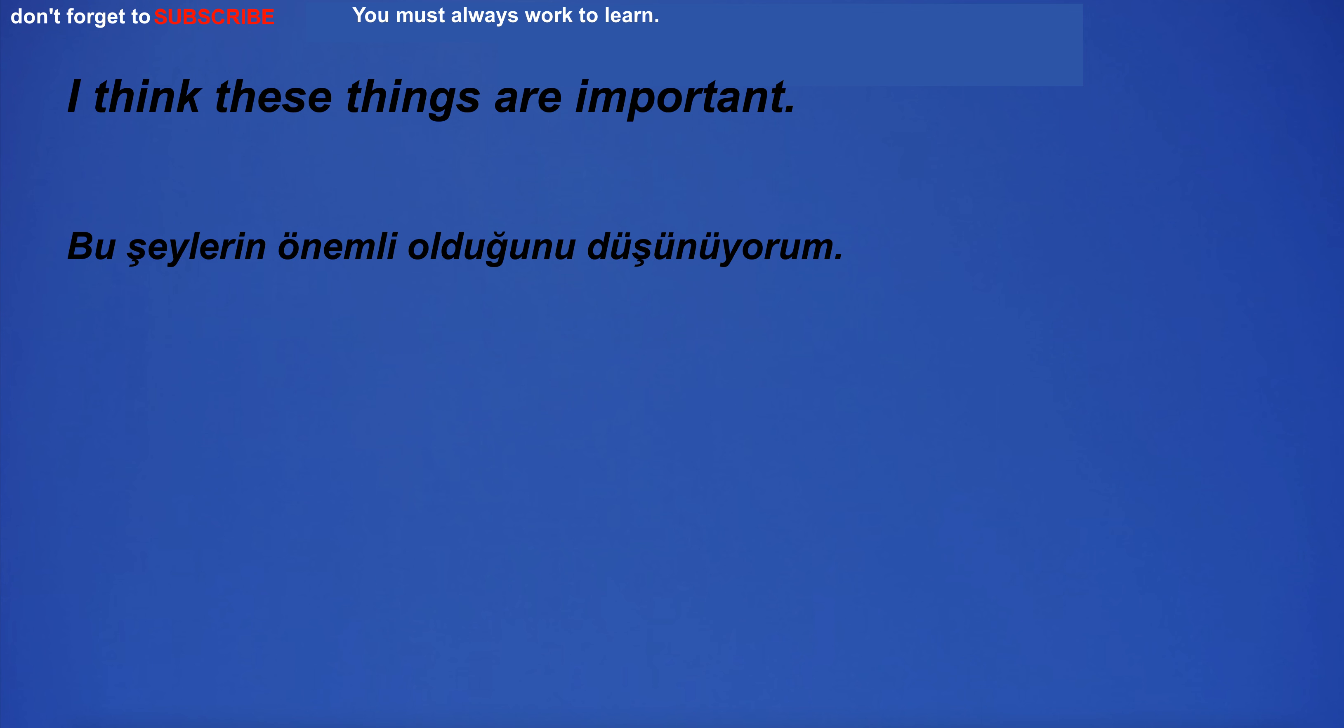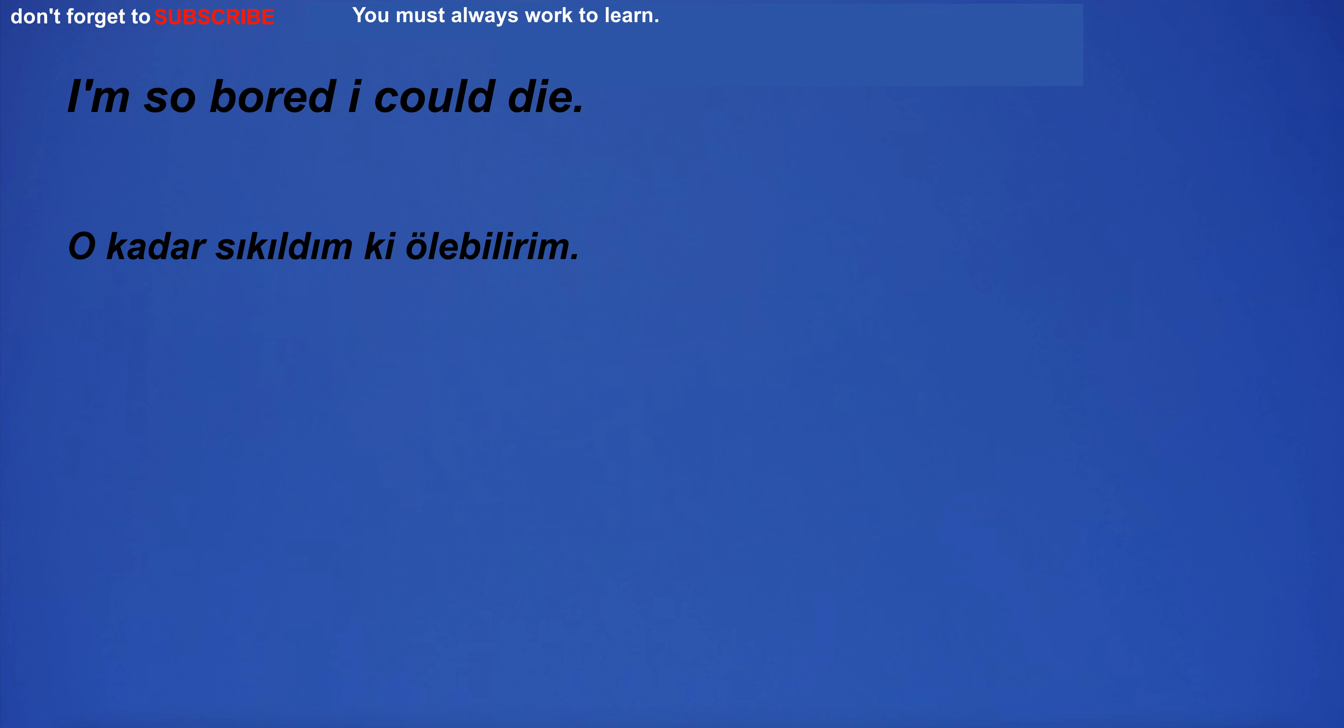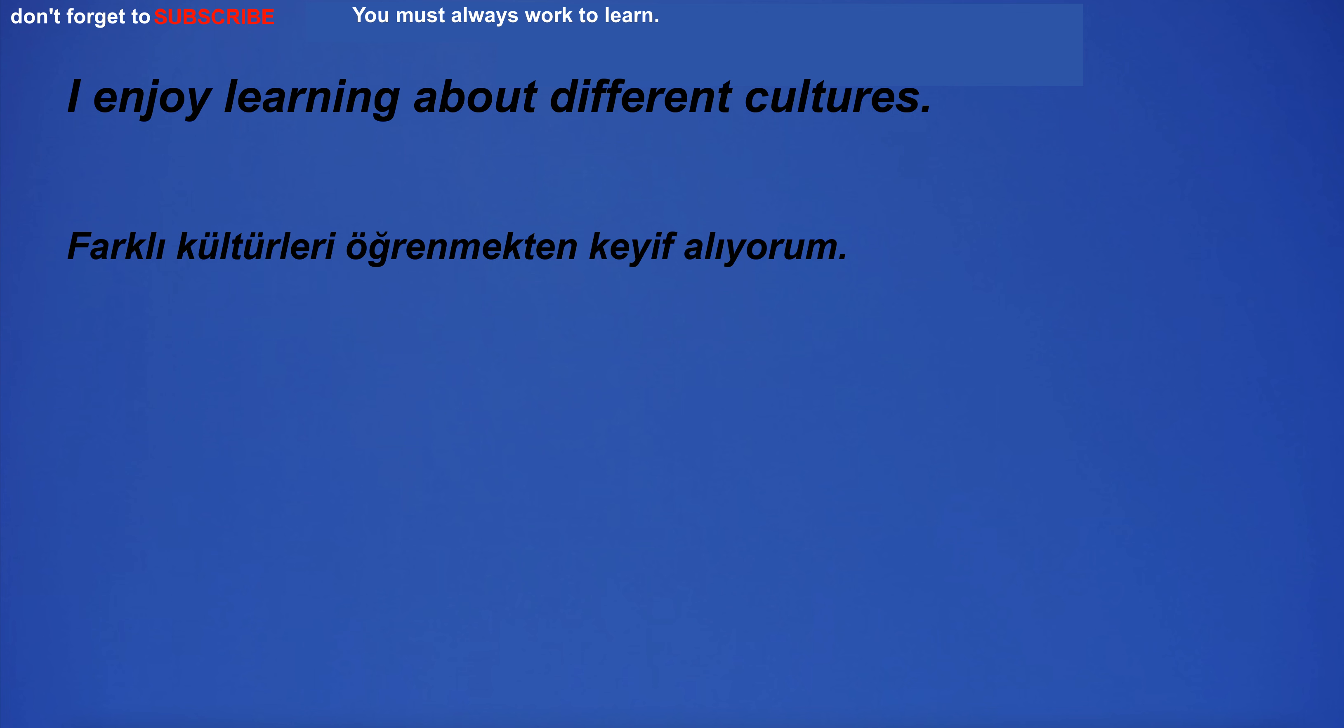I think these things are important. My father is a soldier. I'm so bored I could die. I enjoy learning about different cultures.